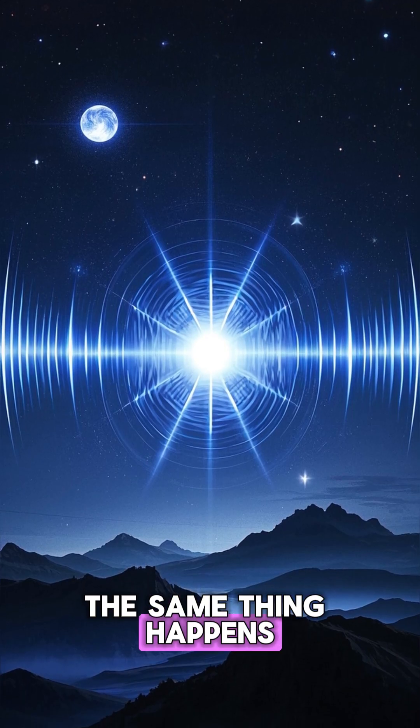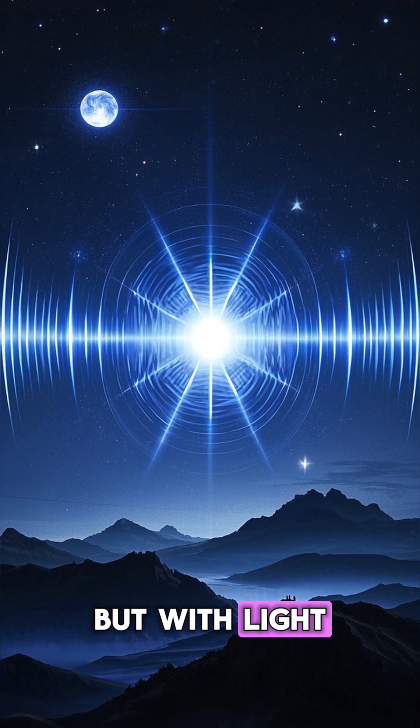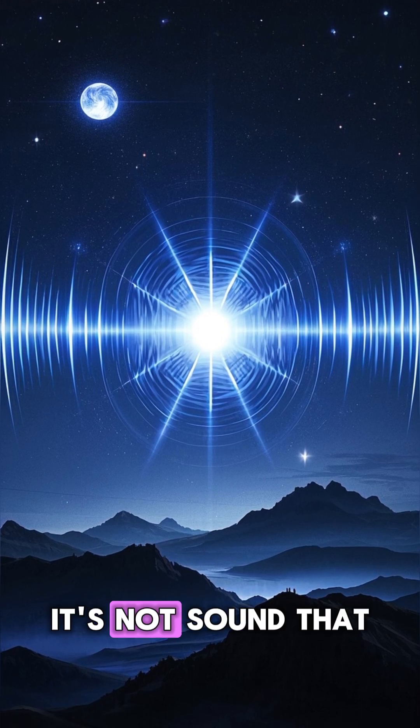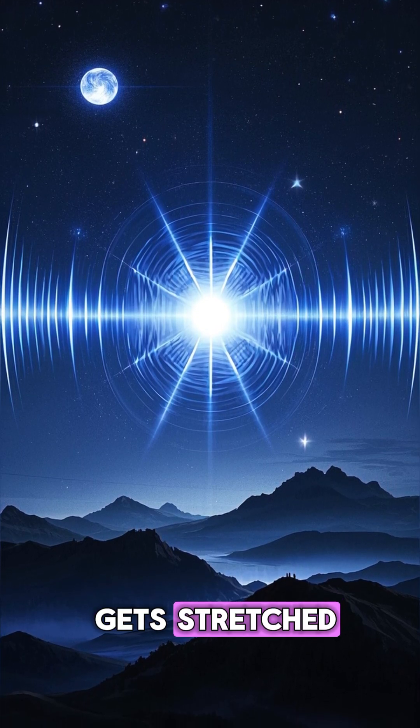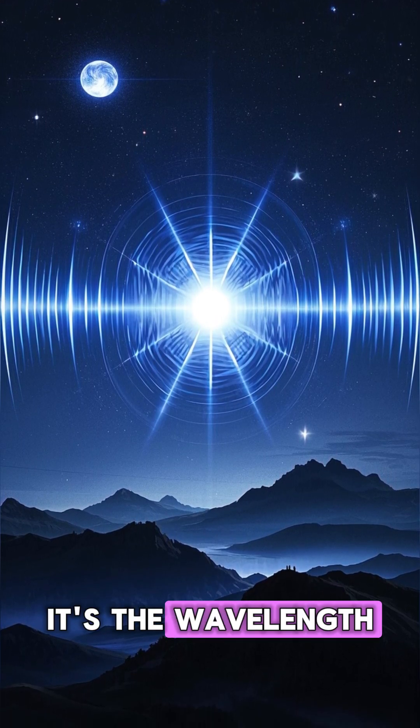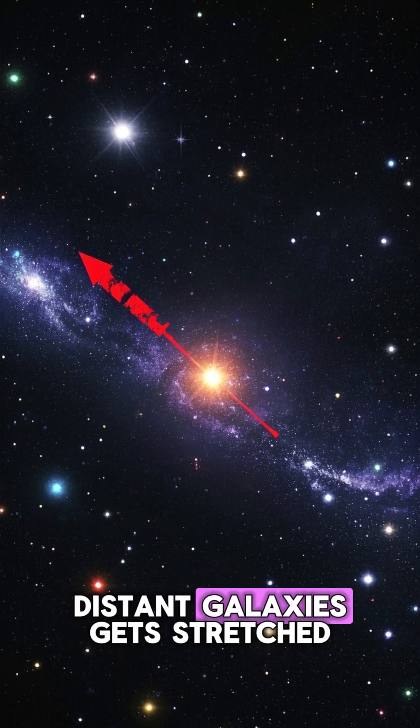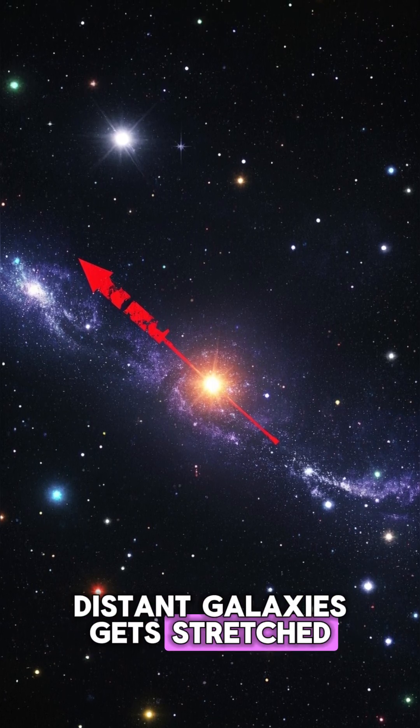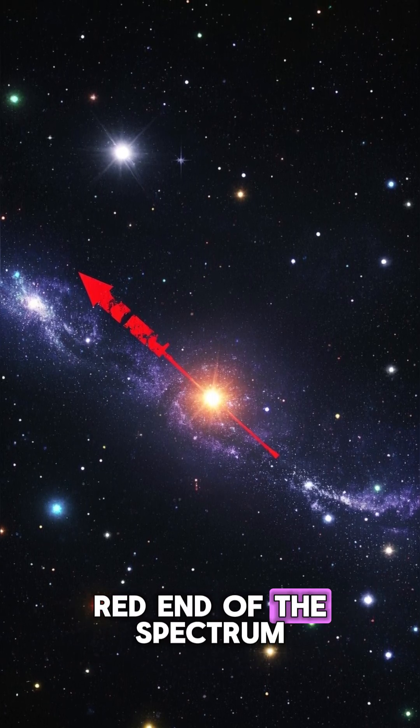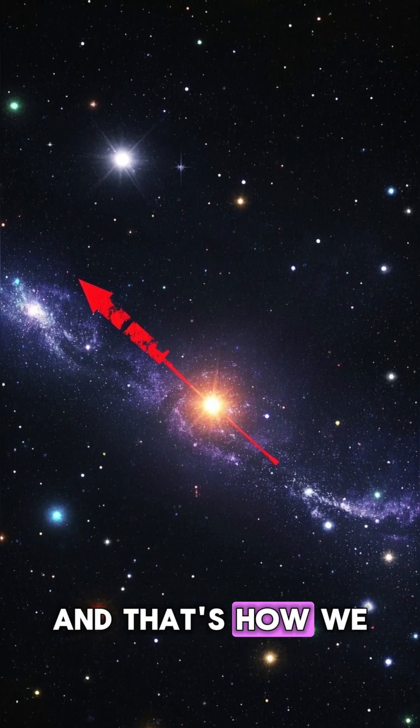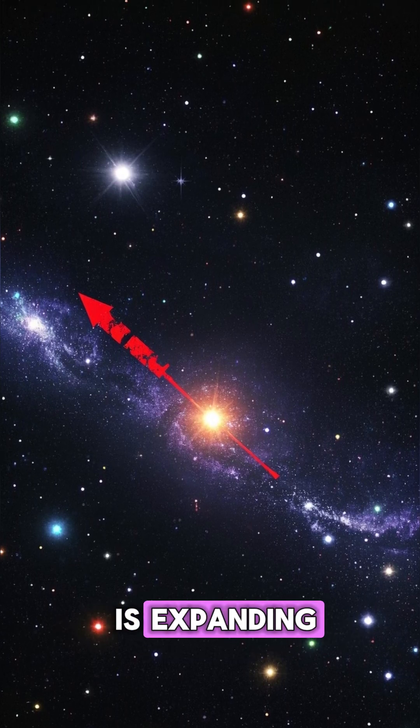The same thing happens with light. But with light, it's not sound that gets stretched, it's the wavelength. As the light from distant galaxies gets stretched, it shifts towards the red end of the spectrum. And that's how we know that the universe is expanding.